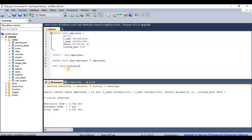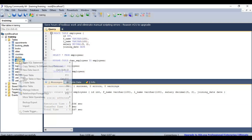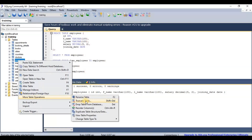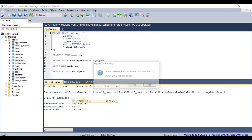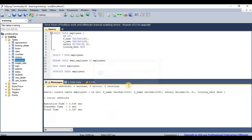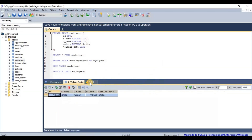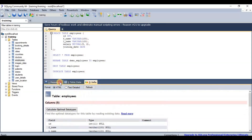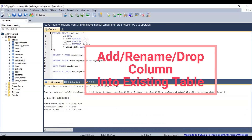For TRUNCATE, the syntax is: TRUNCATE TABLE [table name]. You can also access it through table operations in the editor UI. When you execute it, it asks for confirmation: 'Do you really want to truncate the table? You will lose the data.' After confirming yes, the data is truncated from the table.